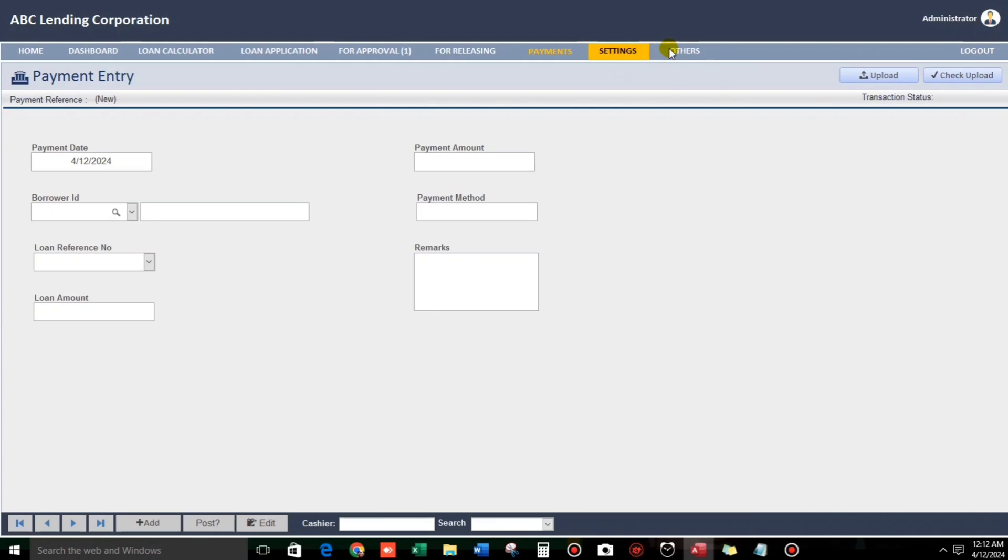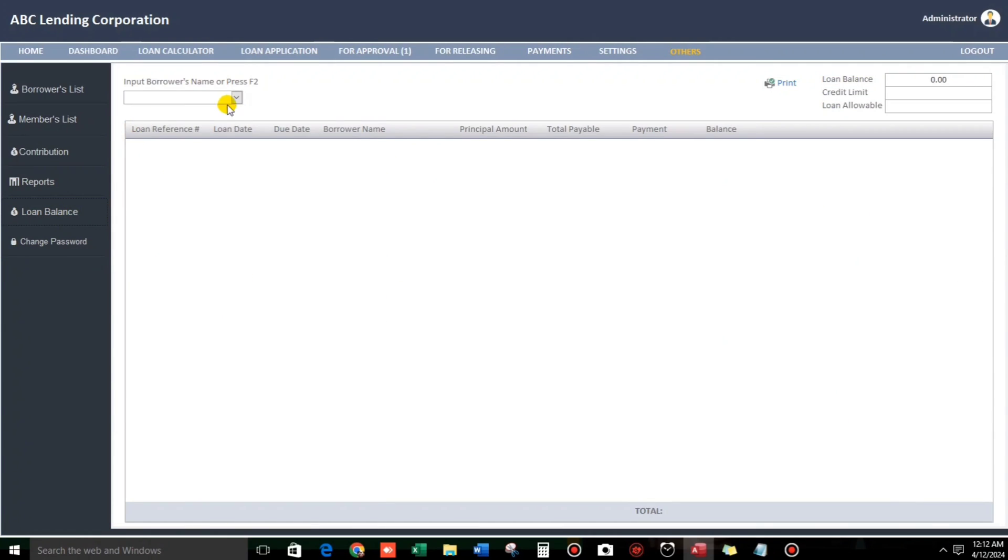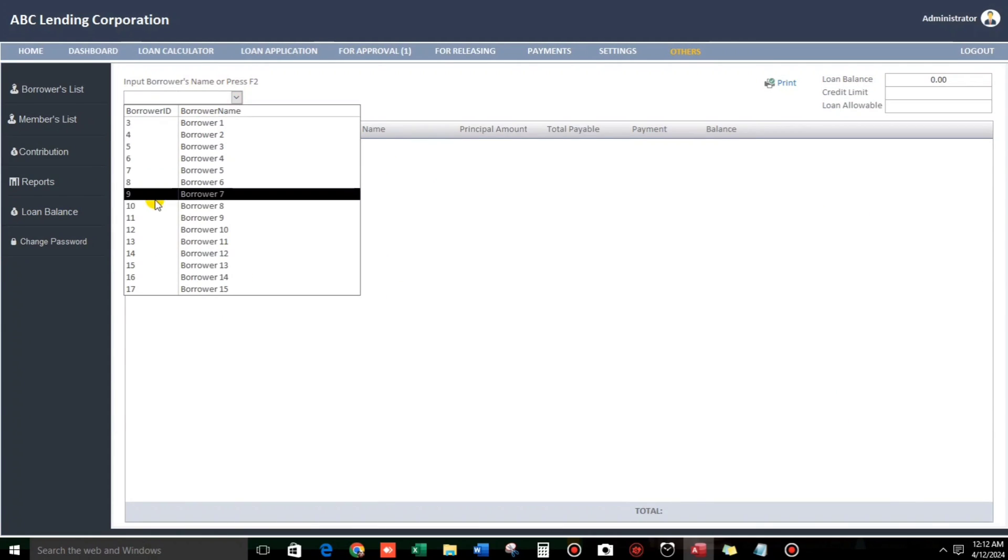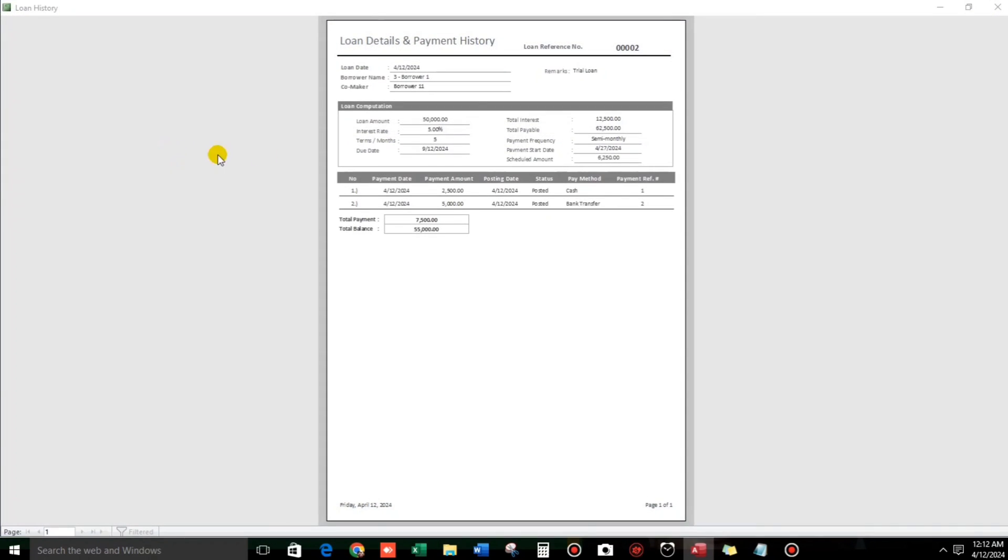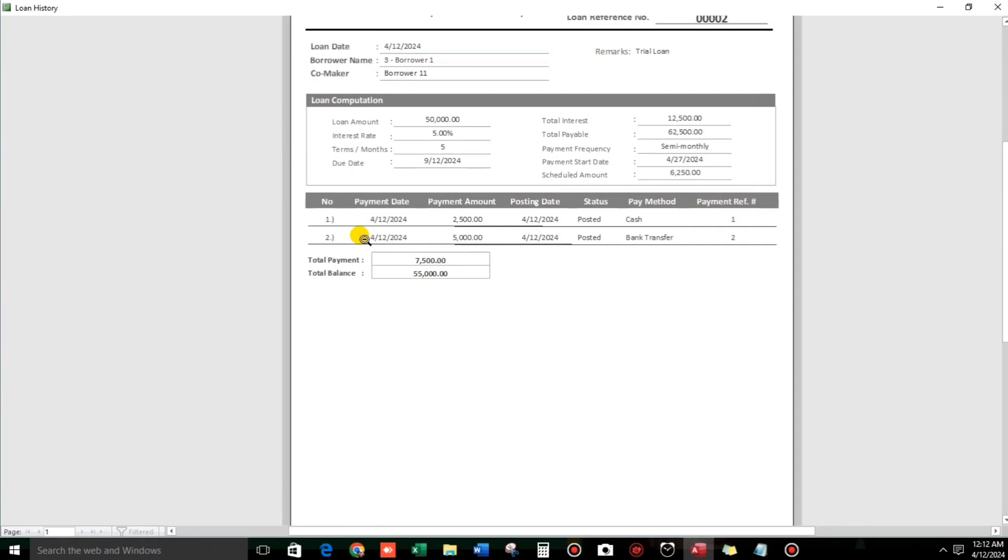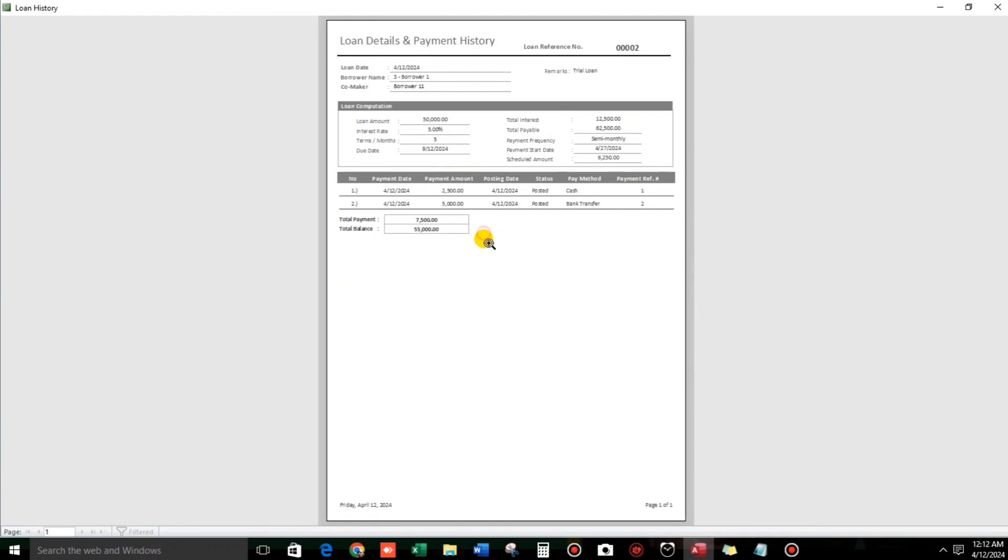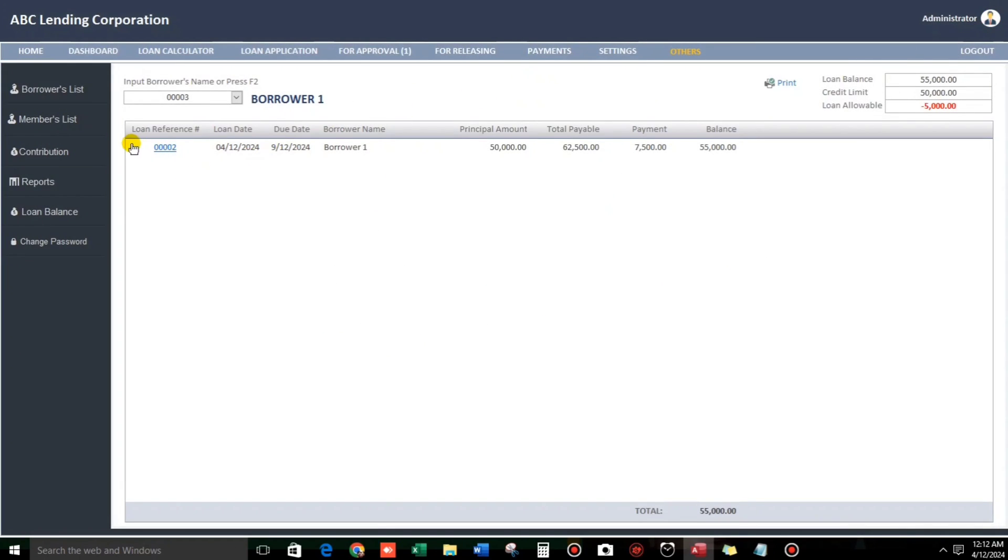Now, let us go to loan balance. And let us see. Borrower number one. So, this is the loan. And then if we click this, we can see the payments. So, this is the 2 payments that we have entered. 2,500. And then the 5,000 also. So, he has a total balance of 55,000. And then all of his loans will be reflected here.